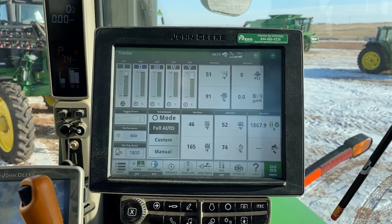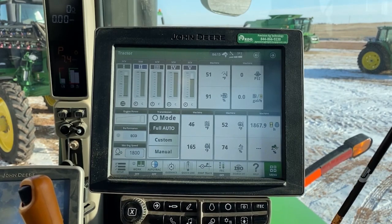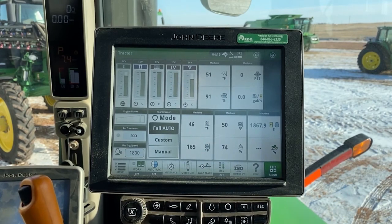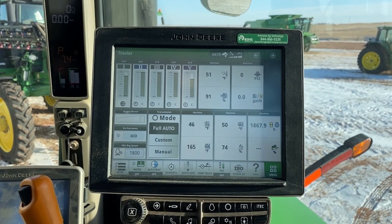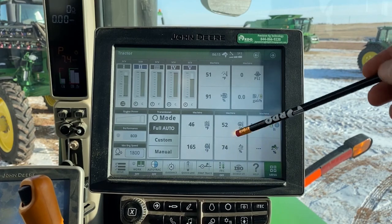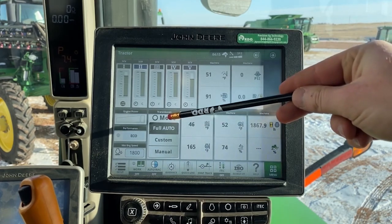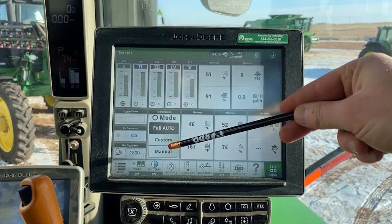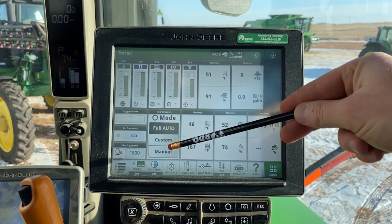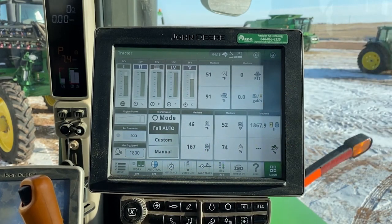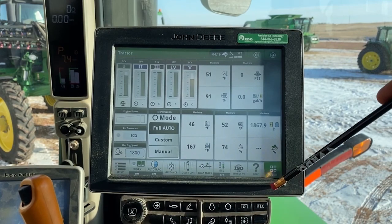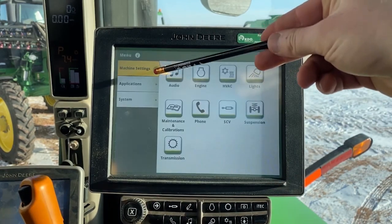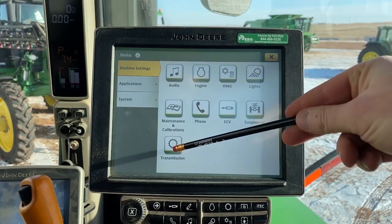First, let's talk about where we're going to access those transmission settings. We really have three options. The first one is on our main default tractor run page, where we'll have an option to choose our transmission mode. We can choose full auto, customer manual, and I'll get into those here in a bit. The other place would be under our menu, machine settings, and transmission button.